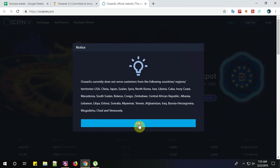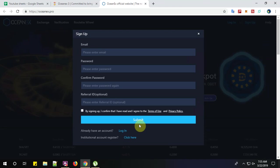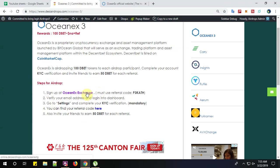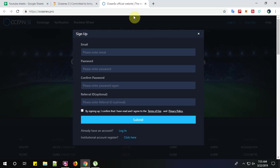Click OK. Now step number 2. You must sign up on the OceanX Exchange and must use referral code of this. What we'll do is, first we'll copy and paste the referral code.